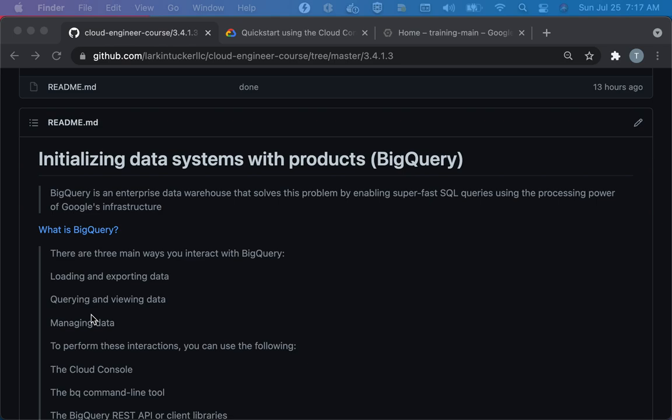They're basically optimized for analytical processing, sometimes called OLAP, Online Analytical Processing. And the idea is this use case is more or less you load the data once, and then you just run data queries against it to find out something.